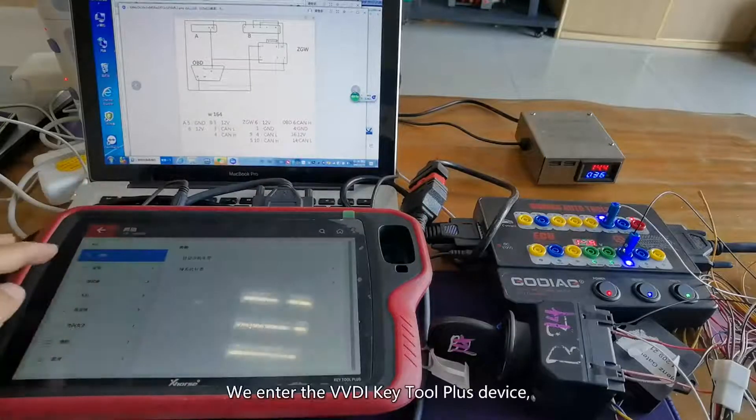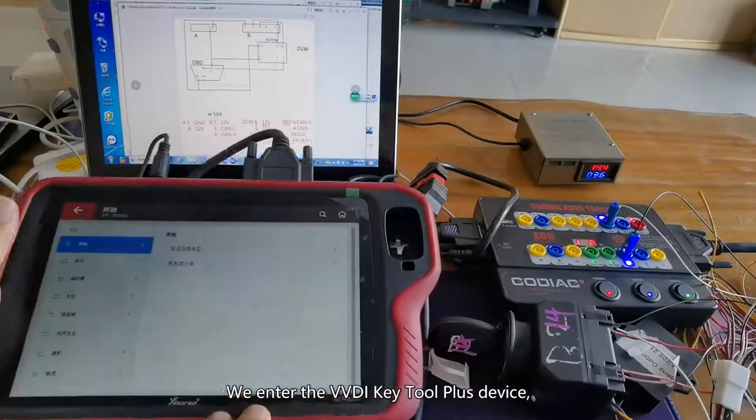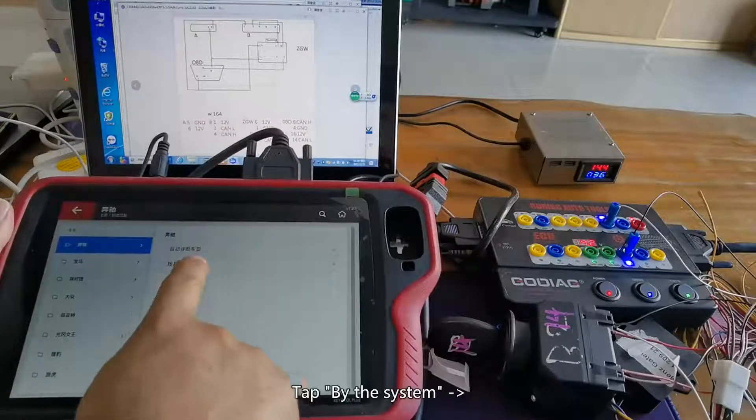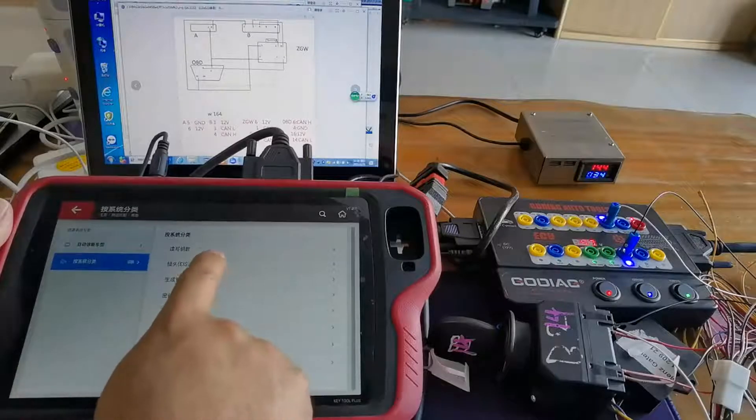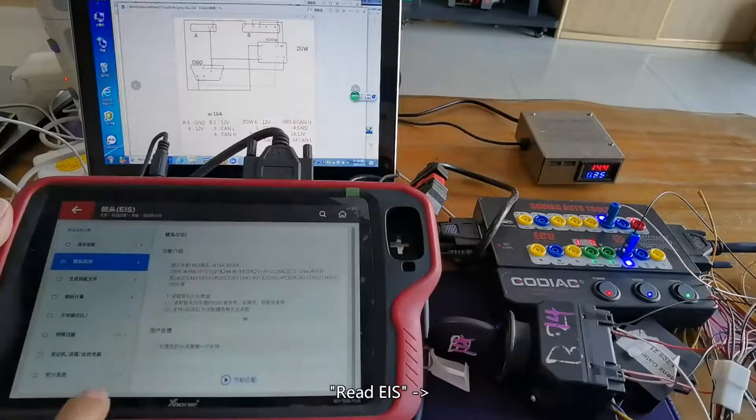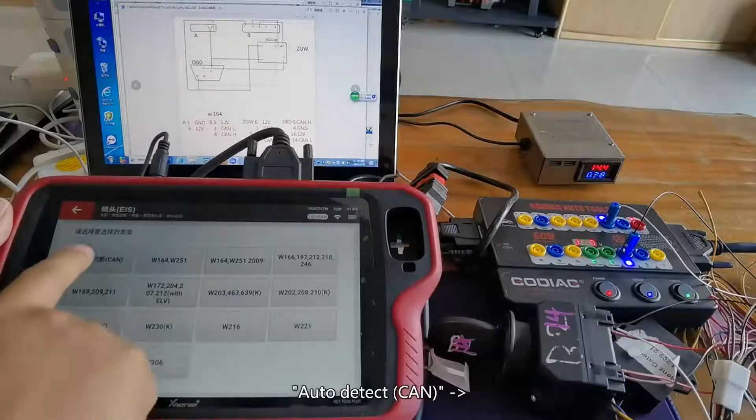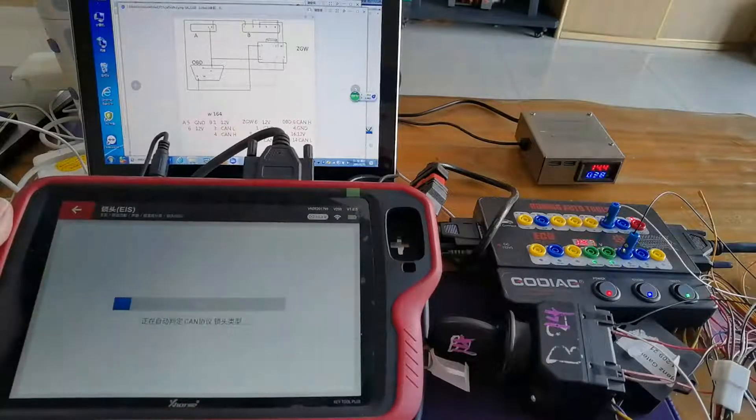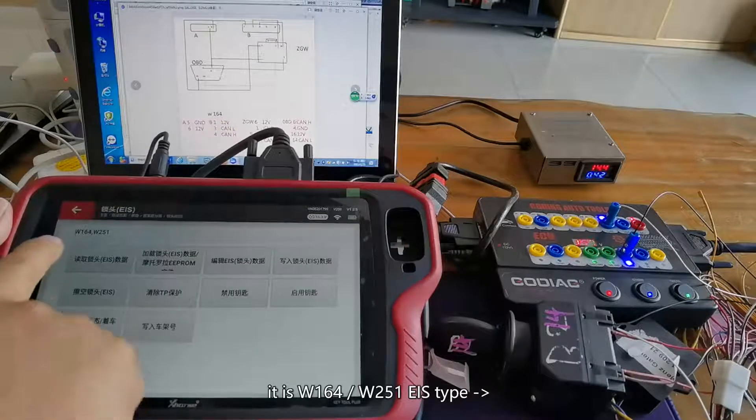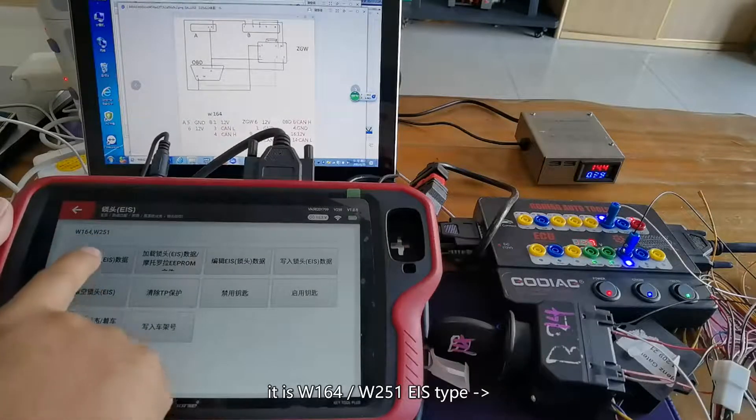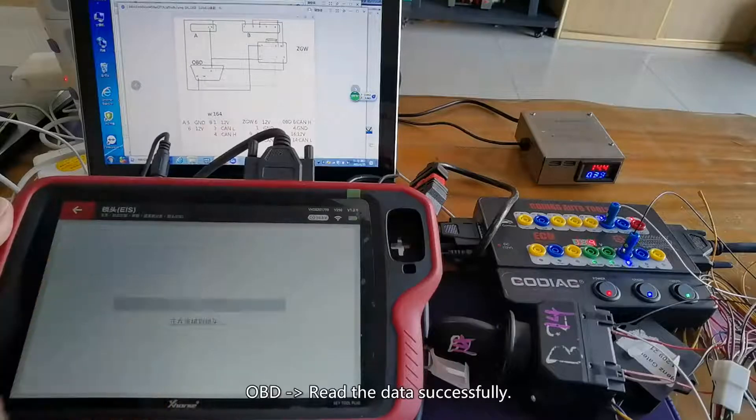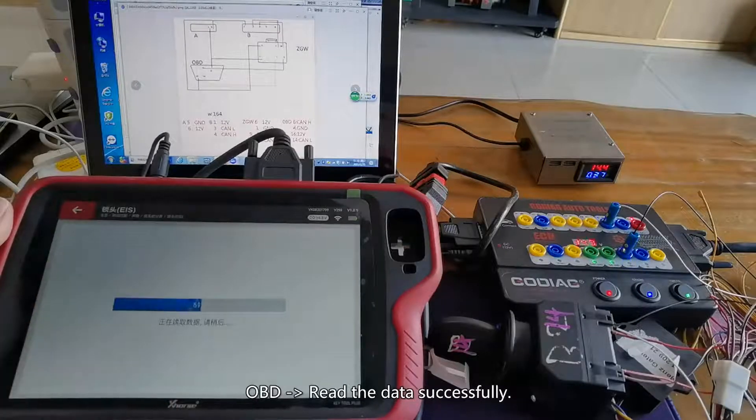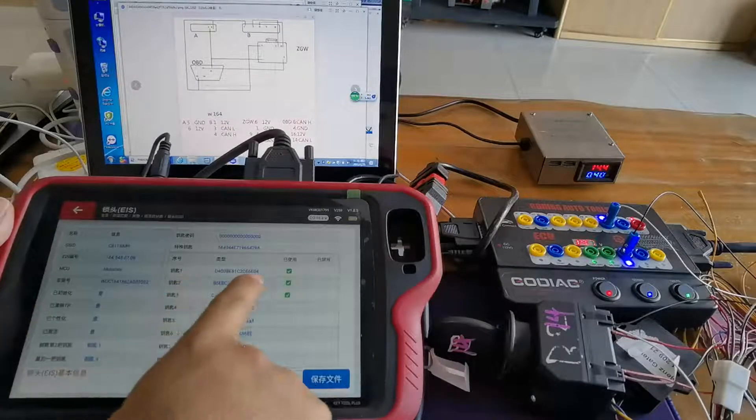We enter the VVDI Key Tool Plus device, tap by the system, read EIS, auto detect. It is W164 W251 EIS type, OBD. Read the data successfully.